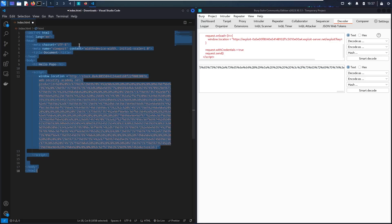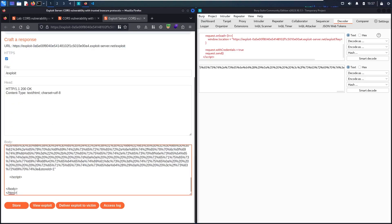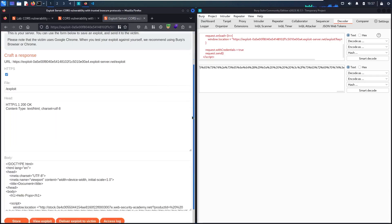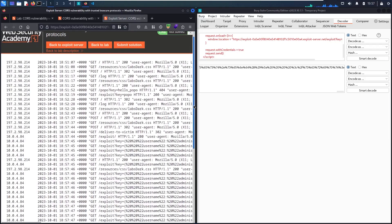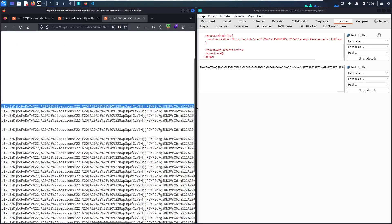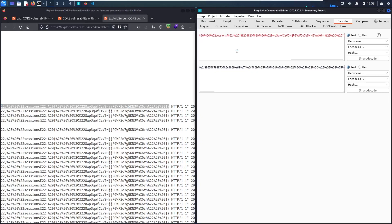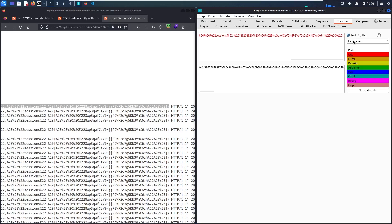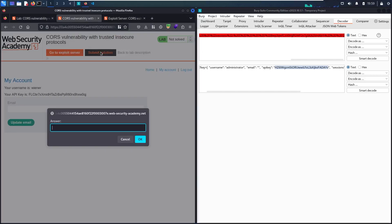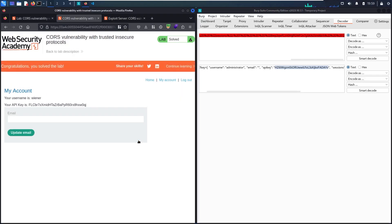Now I'm ready for the attack. Let me select all of it, go to my exploit server, paste it in the body, store it first, and then deliver it to my victim. Now let me check my access log. The administrator opened the link, and we have this endpoint slash exploit, question mark key, with the credential — the sensitive data — included. Let me copy it, go to the Decoder, paste it, and decode it from URL encoding. Now you can see we have a username called 'administrator' and this is the API key. Let me copy it, go back to the lab, go to submit solution, paste it, and click OK. We finally solved the lab!